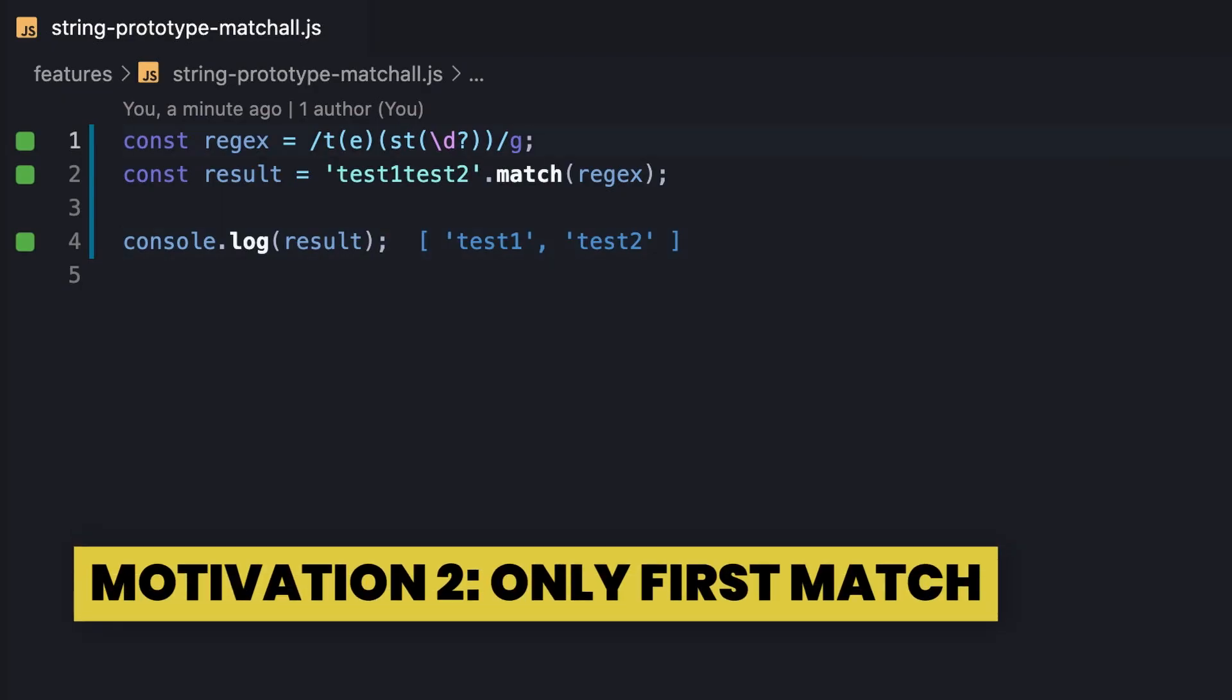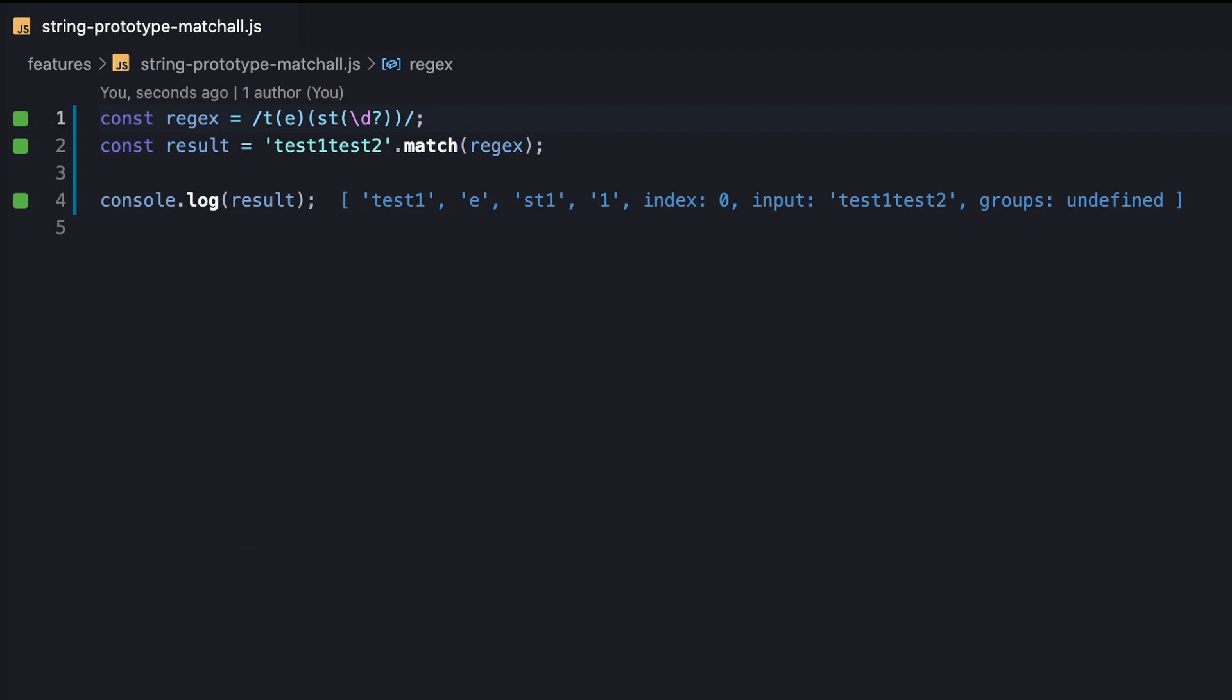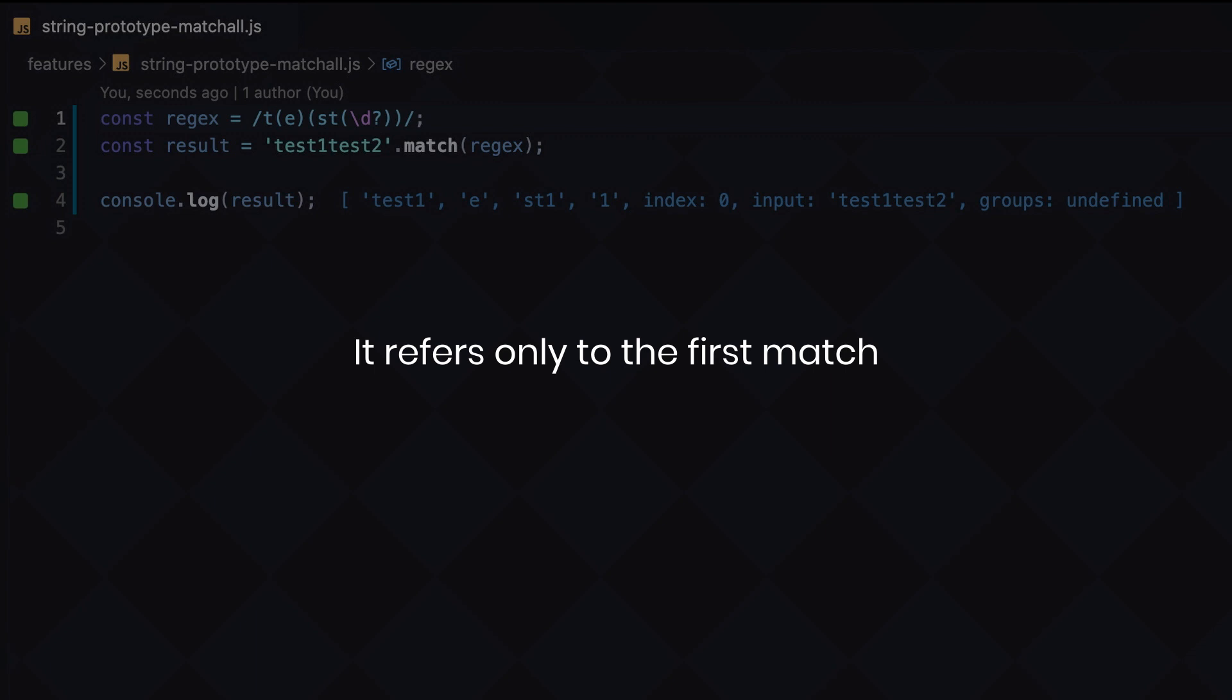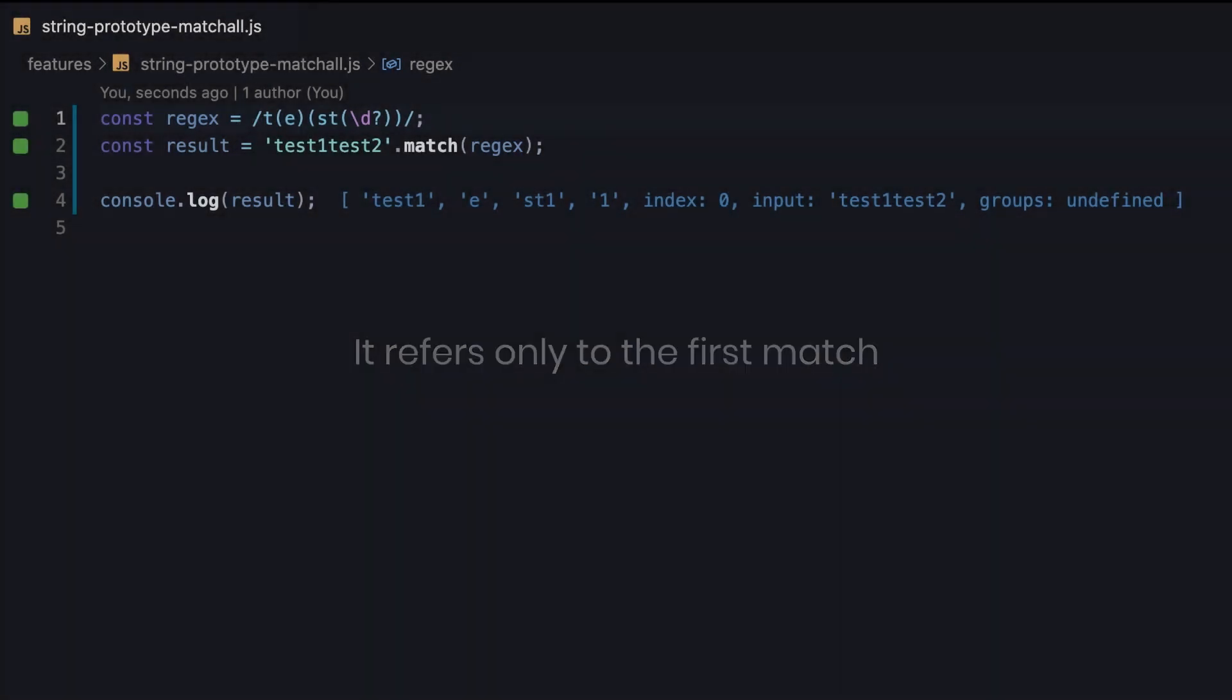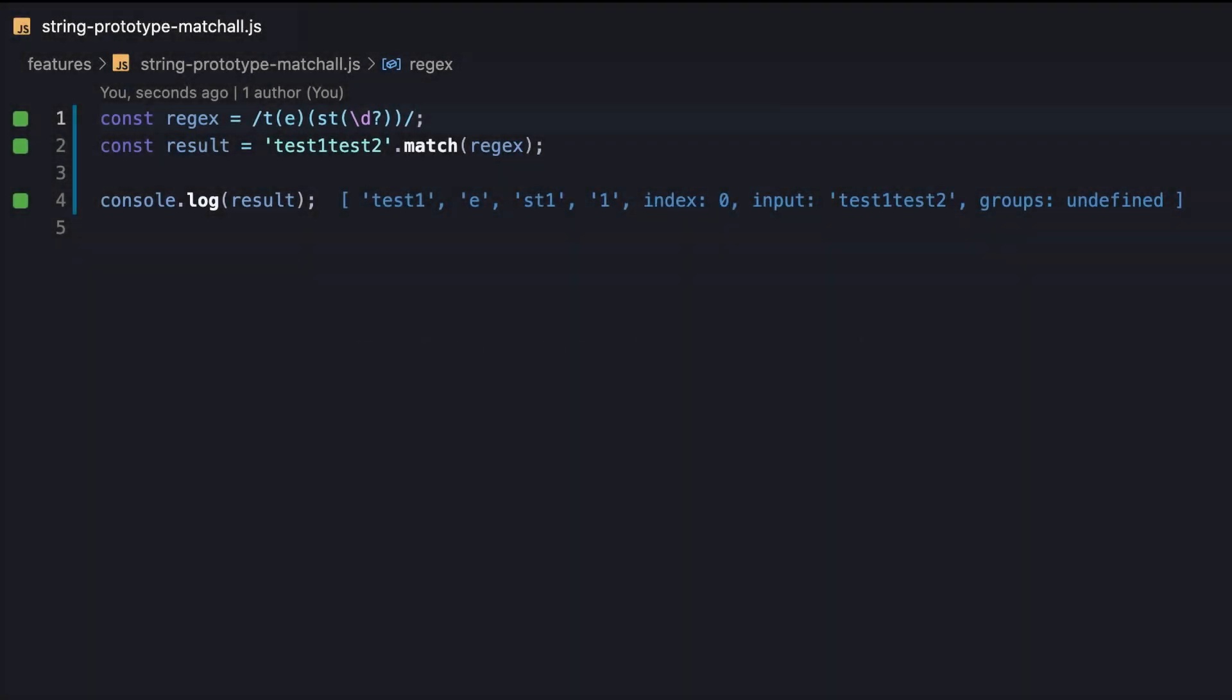This time we execute against the same regex without using the G flag. Well, the multiple capturing groups are indeed considered in the result, but it refers only to the first match. Notice that the result isn't just an array of plain strings, it actually has additional properties: index, input and groups.